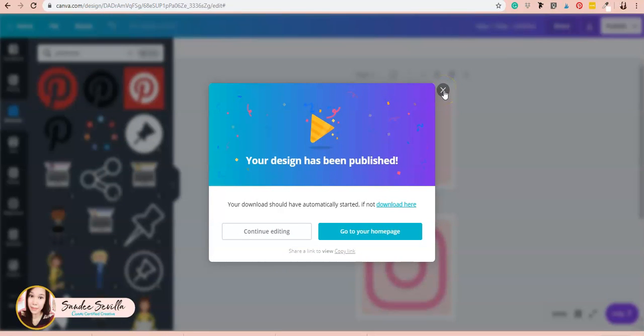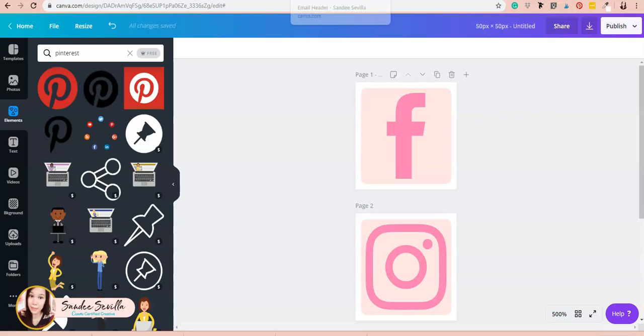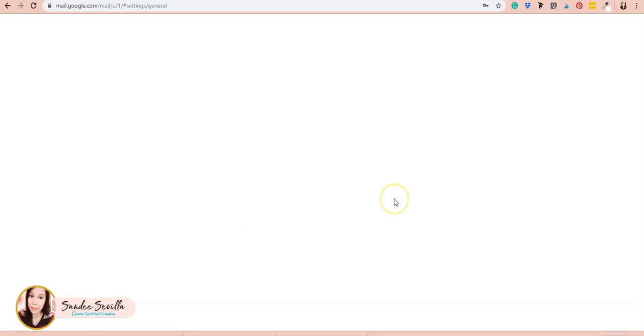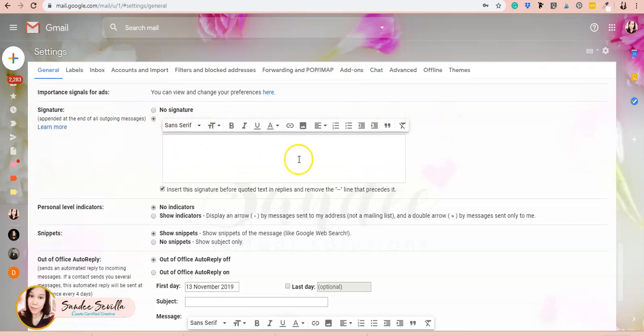Now we have our email signature and social media icons. What we'll do next is set it up on Gmail or G Suite. I'm in my Gmail settings now—this is where you set up your email signature. Just scroll down and go to signature.